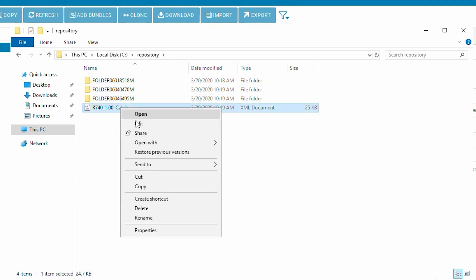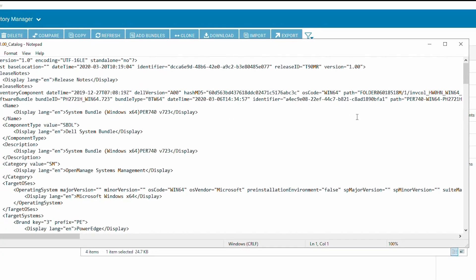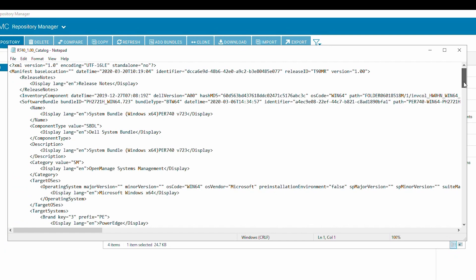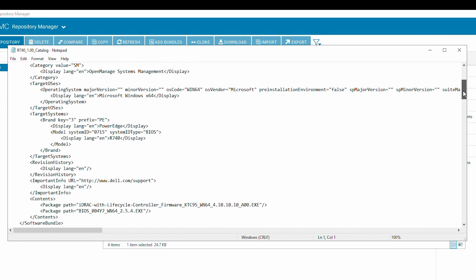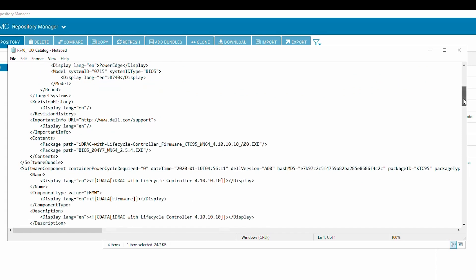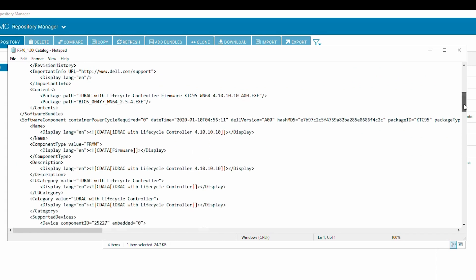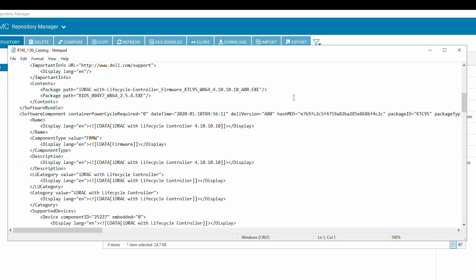Here we have the catalog file that was generated. This is the file that Dell uses to point to the update files in a repository. You can see here the file name of one of the executables.